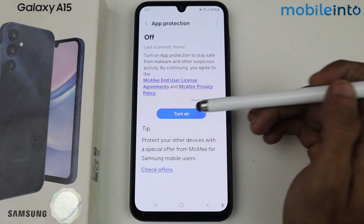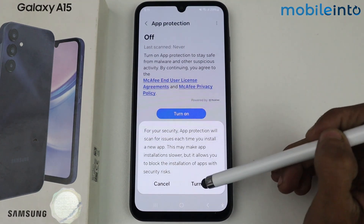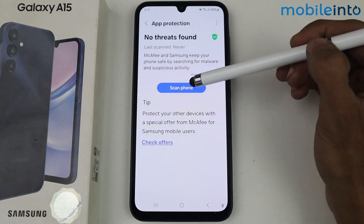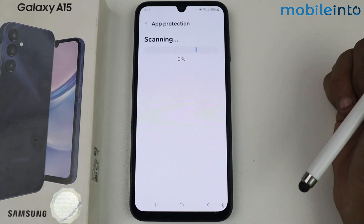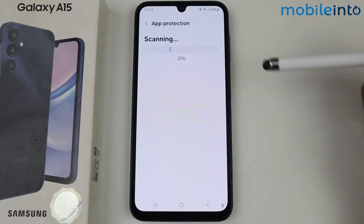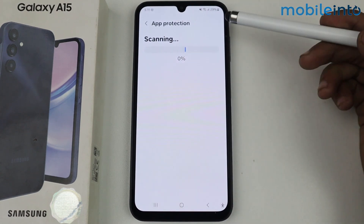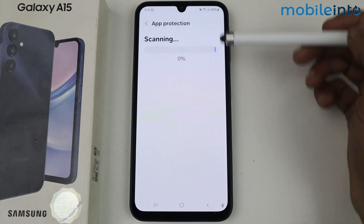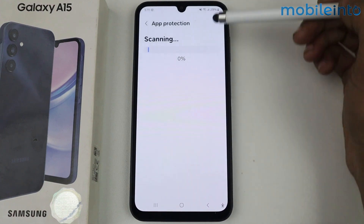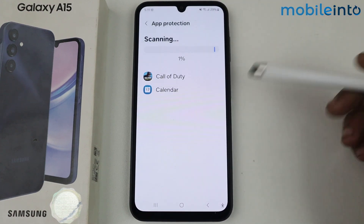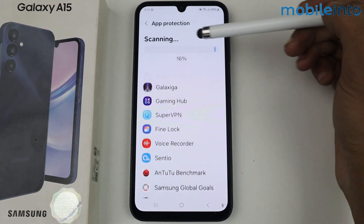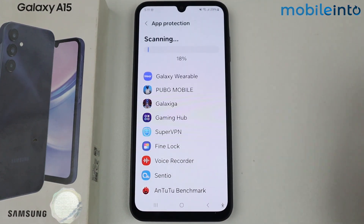Tap Turn On, then click Scan Phone. As you can see, the scanning takes place and all the applications start scanning. If there is any virus, it will be shown here.